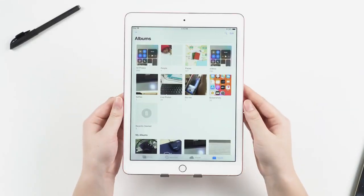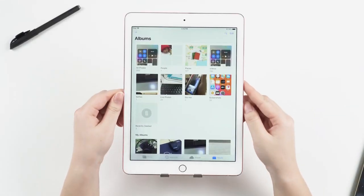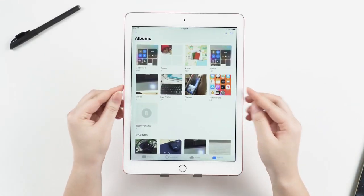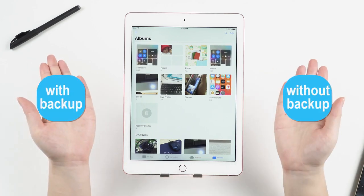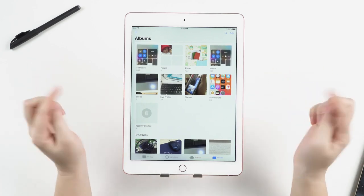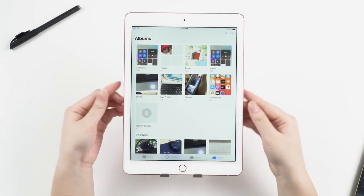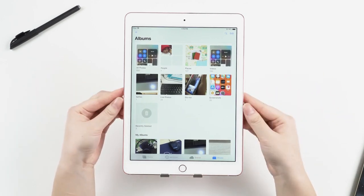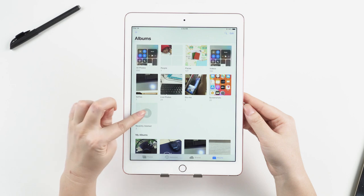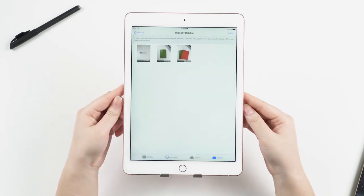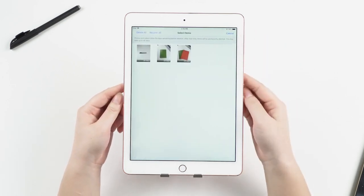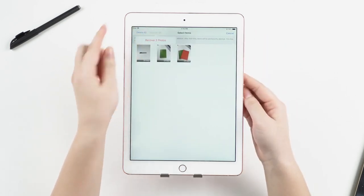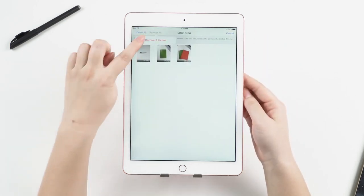Whether you're recovering deleted photos or videos from the iPad with or without backup, there are a few options to choose from. But first, you can head to the recently deleted album on iPad to check if the deleted photos or videos are there.